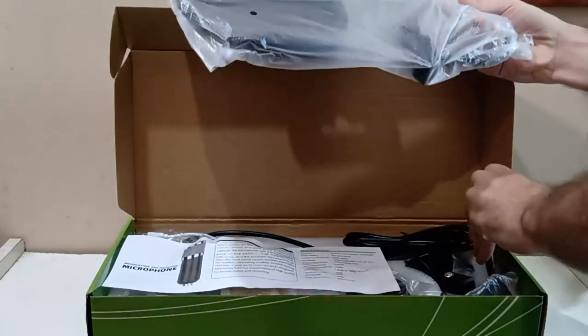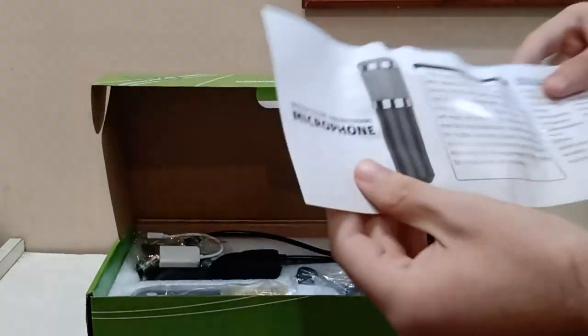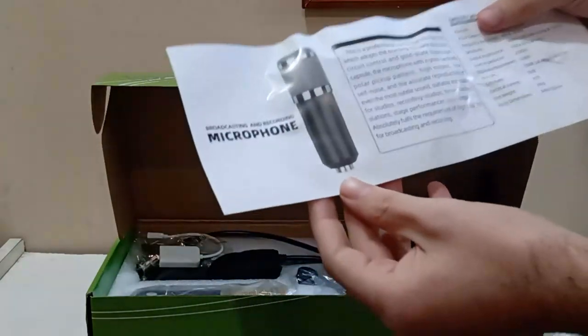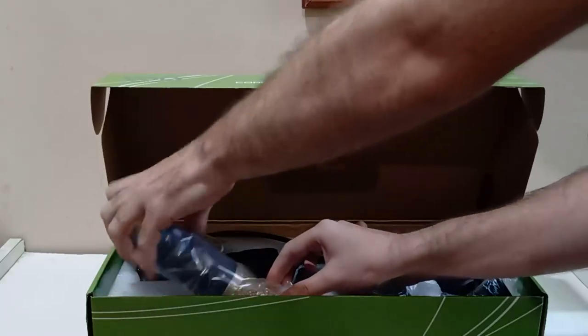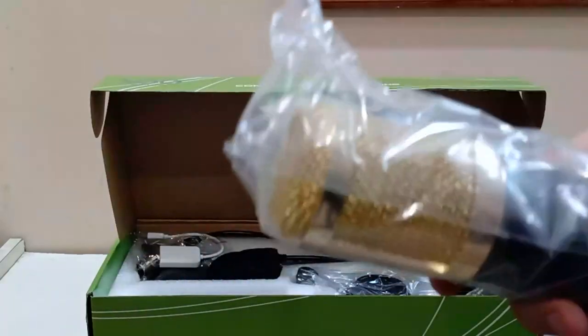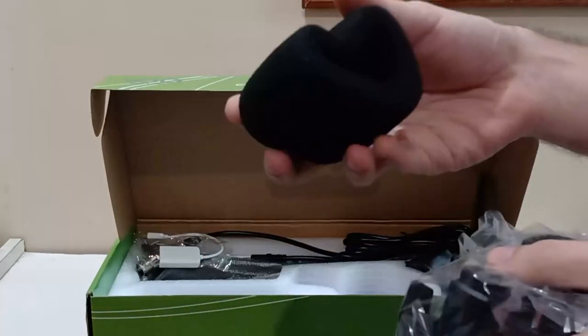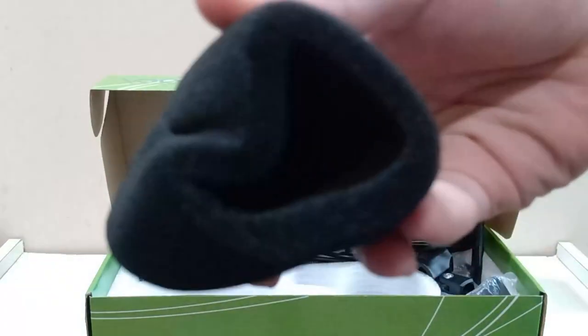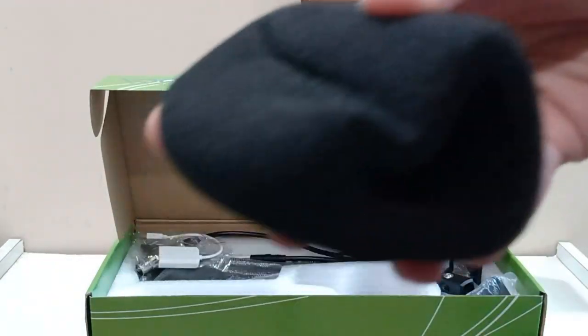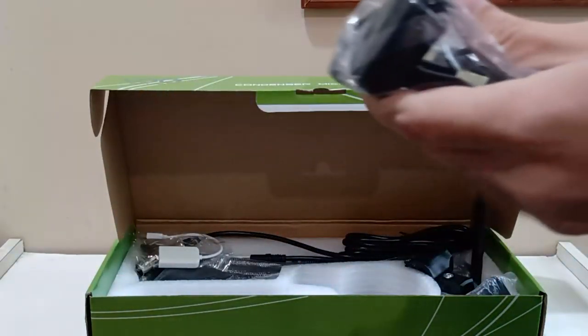A pop filter. A specification card. Yeah, that's not a manual. A beautiful golden microphone, of course. A microphone foam. That for some reason came crushed. Bruh. Joking, that's not a problem at all.